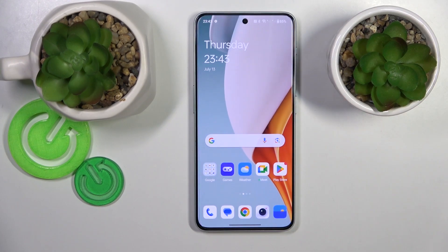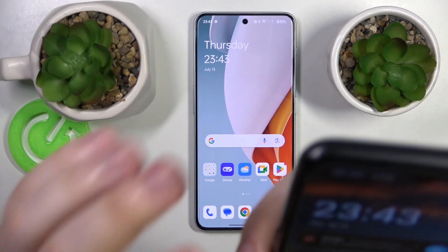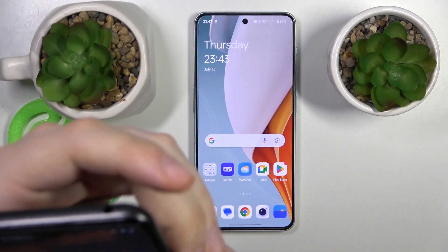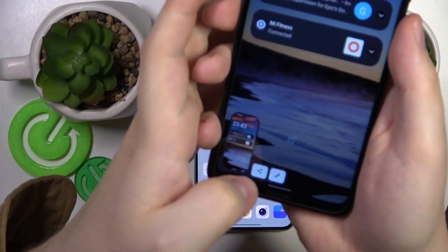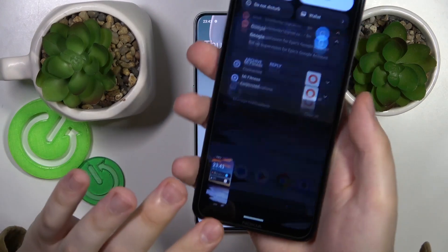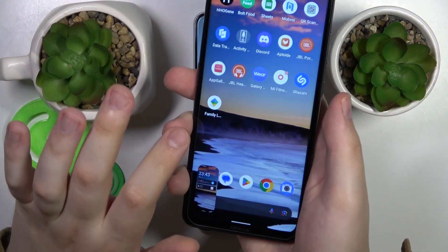Once everything is set up, let's use it and see how well it performs. Let's say I'll try sharing the screenshot I just took.